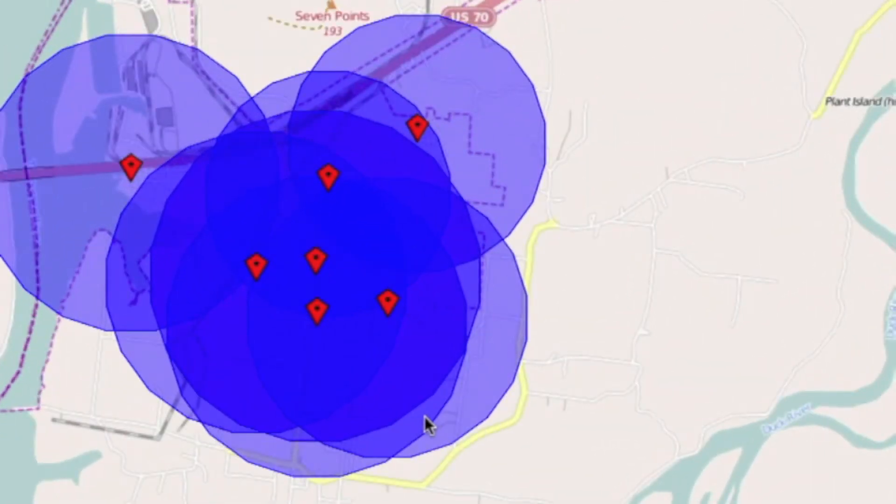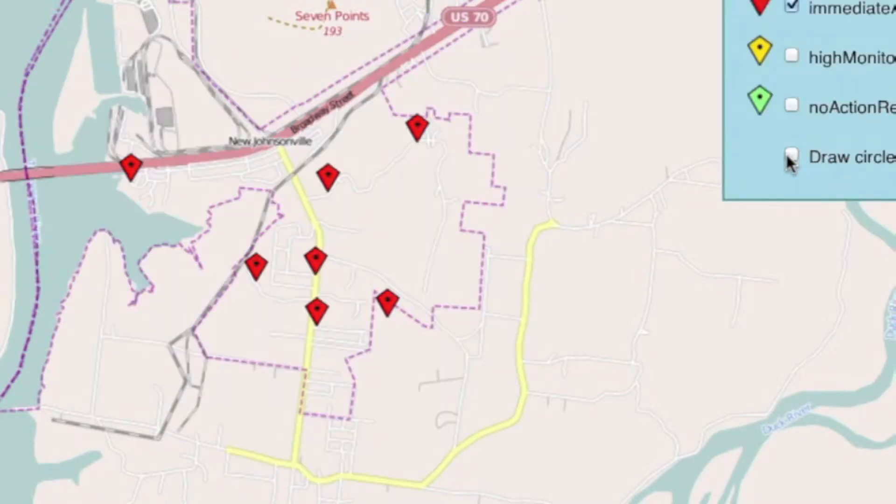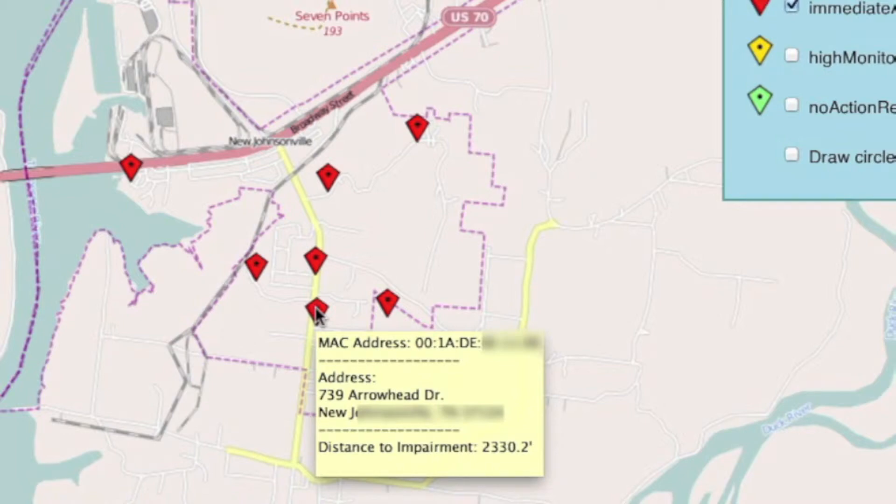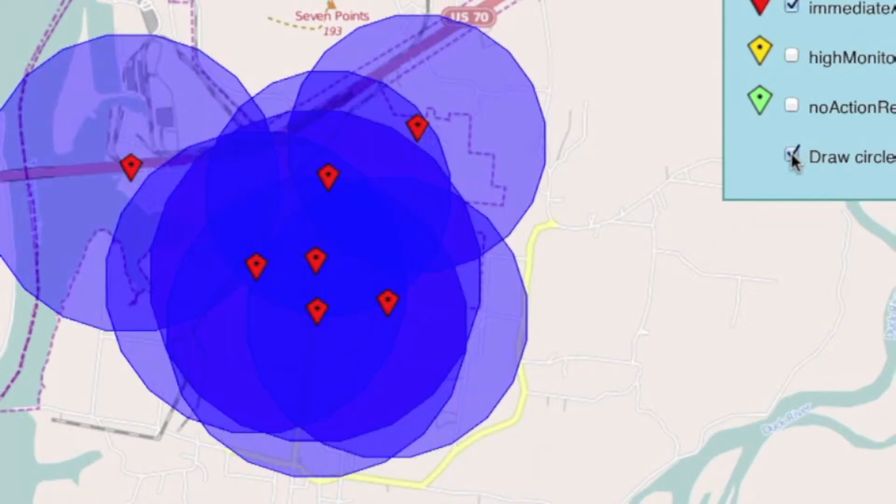And now we can see there's a lot of areas here. And if I want, I can hide my circles and just hover over one of these particular modems. We see our MAC address. We see the address of this particular cable modem. And the distance to the impairment is 2,330 feet. So I turn my circles back on.